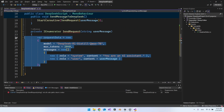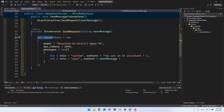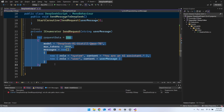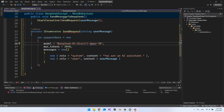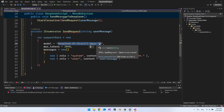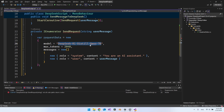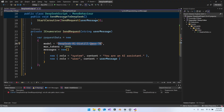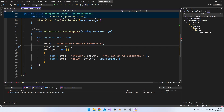In the SendRequest coroutine, first create a requestData variable — this is what we send to the AI. It's a new object with a model property set to the model name, for example 'deepseek-r1-distill-qwen-7b' — whatever name appears in GPT4All when you select your model. Also set max_tokens to 2048, because without specifying it you only get a very low token count and don't receive the full reply.